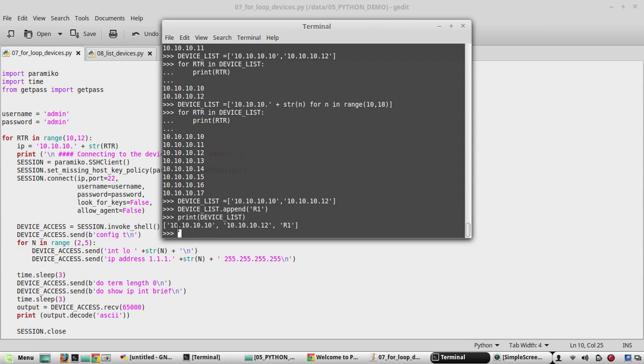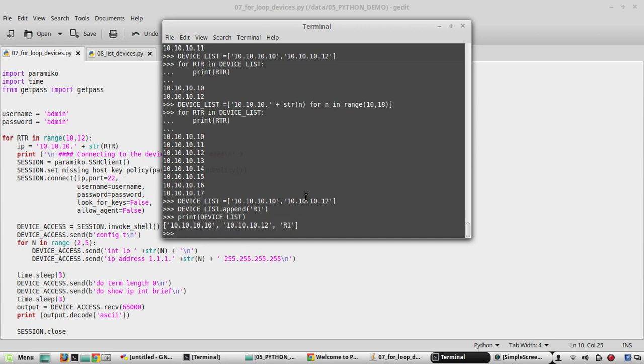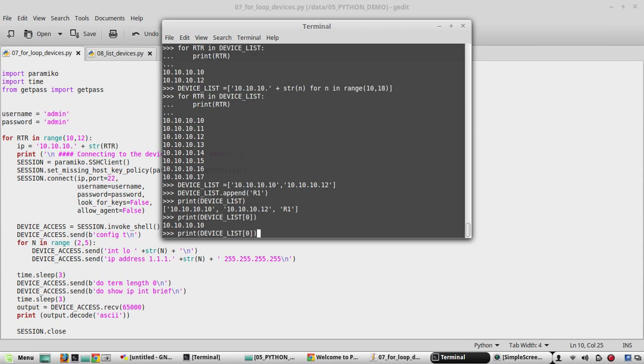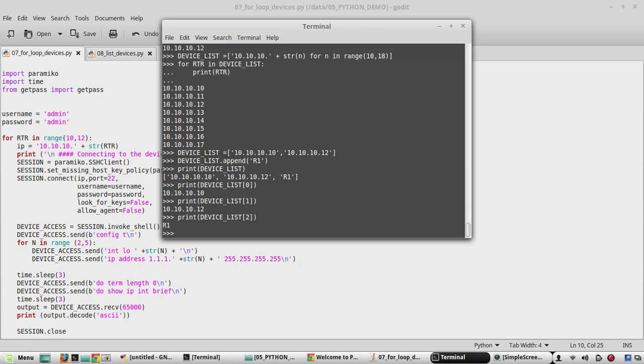Now I'll print device list. You can see I have now three entries. If you want to see the index of this complete list, print device_list at index 0. It'll print the first entry. It starts from 0, 10.10.10.10. Now if we change to 1 it'll print 12. If we give 2 it'll print r1.